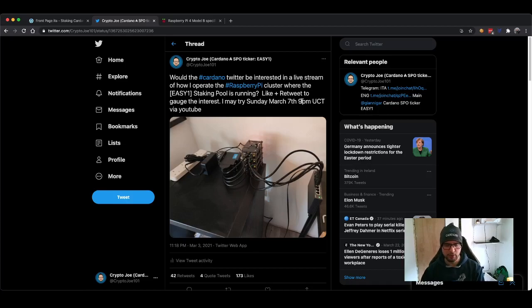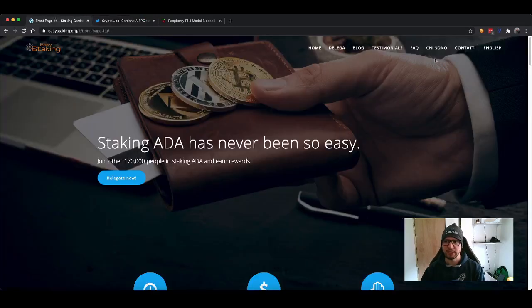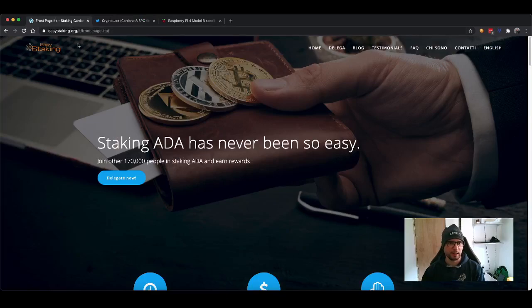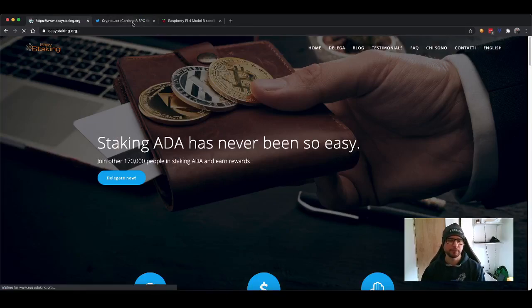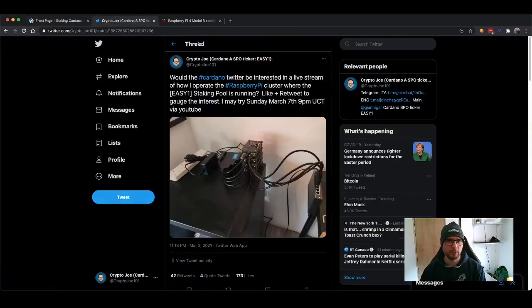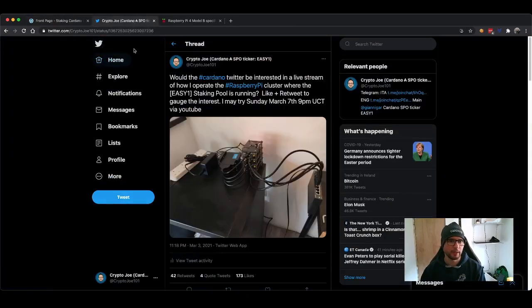I also do have a website that is both in Italian and English. It is easystaking.org. You can switch language here. This is the English version. So if you follow me on Twitter, my handle is cryptojoe101.